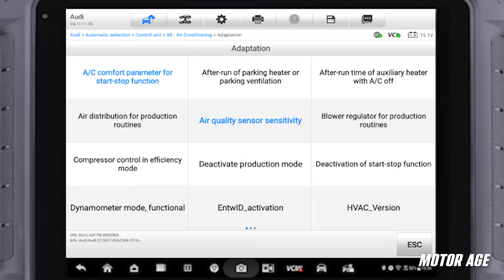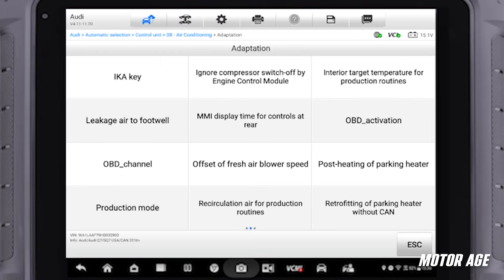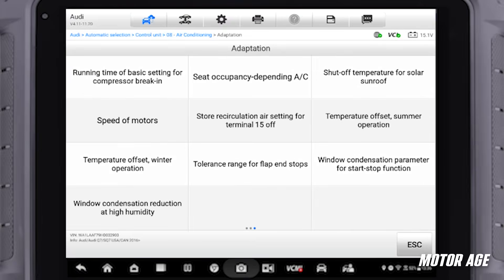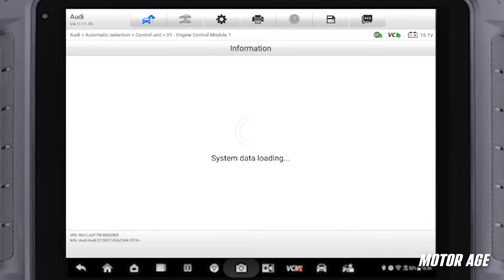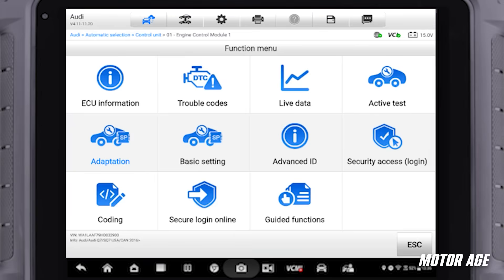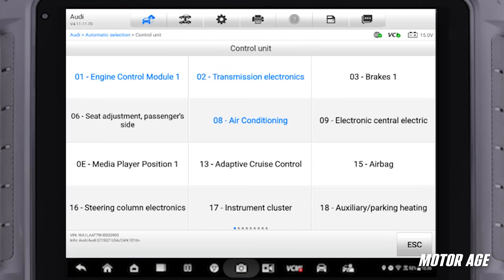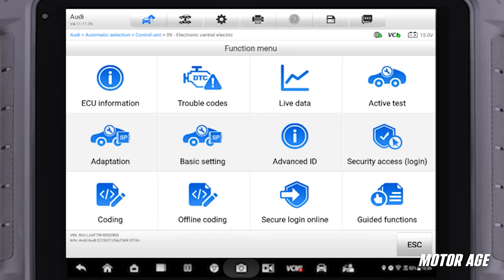We can go through different modes here. Just in the HVAC system alone, I have three pages worth of information that I can go ahead and change. Earlier in other modules I didn't scroll through any pages, but if we go back to the engine control module, for example, we can see how many pages we have there — there's one page on this one. Transmission is also one page. Those are some examples on that side. We can also see the central electronic module.